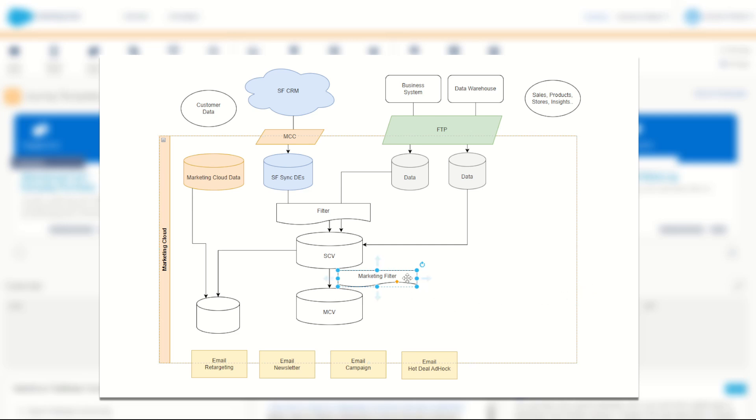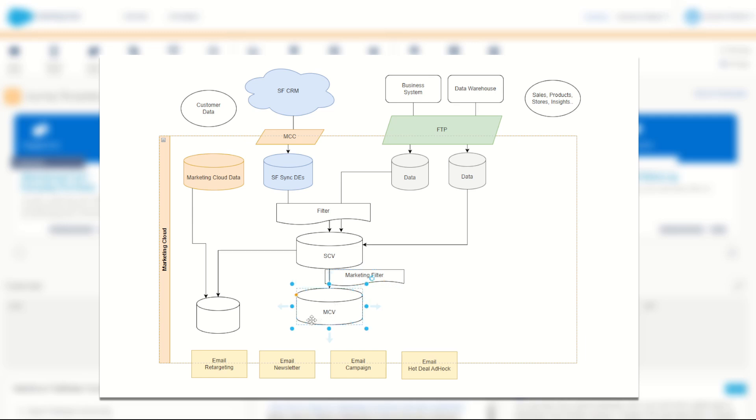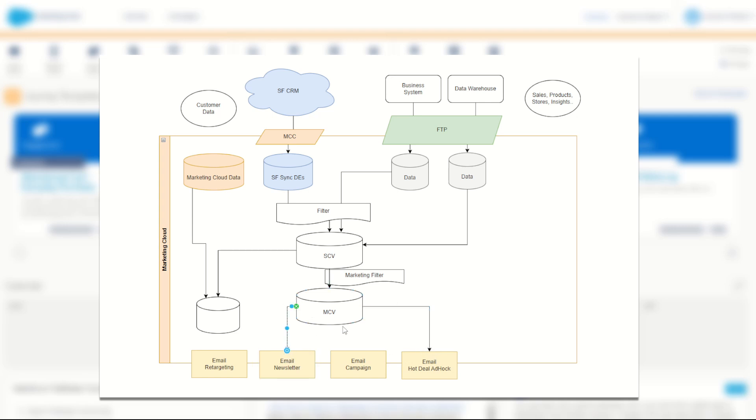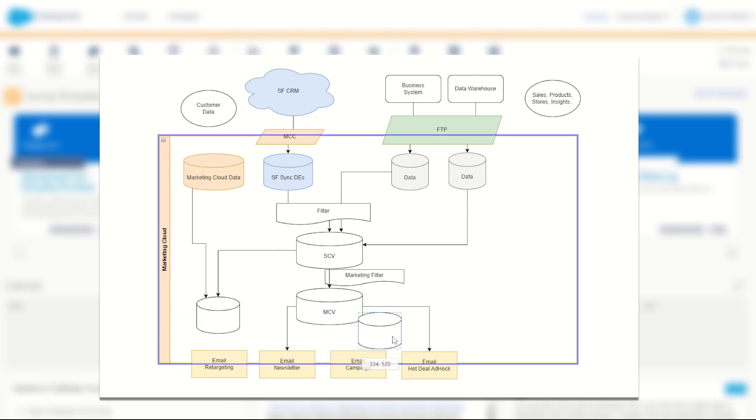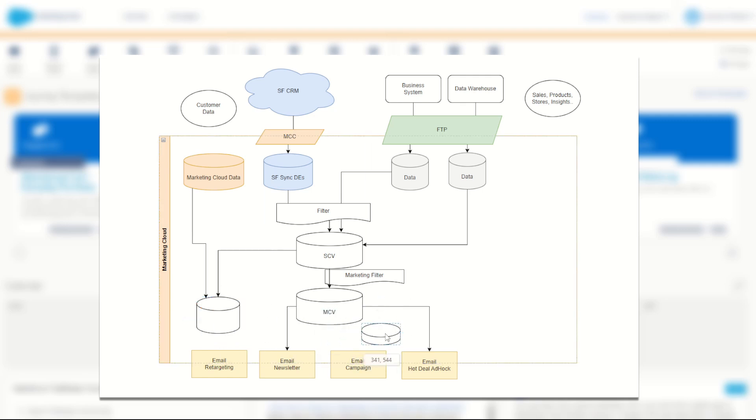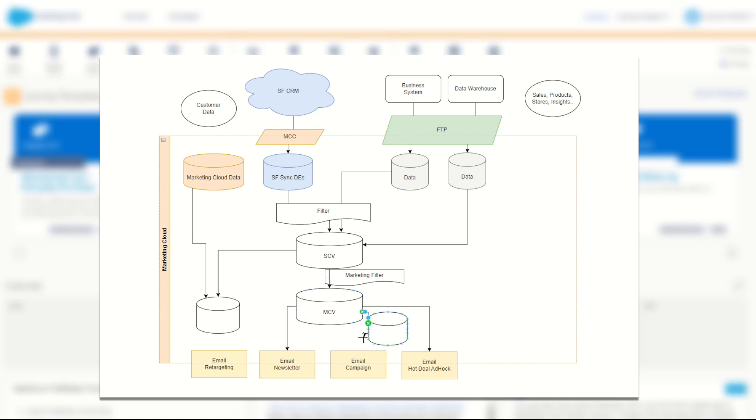So once again, you may then have this marketing filter applied in between your single customer view and your marketing customer view. Your MCV can then be used to send issue communications. Again, it could be a full send to a deal or a sale, a full send to a newsletter. If you do have some targeting for email campaign, you could use a small filter data extension then filtering your MCV on something like only where the resident or the customer lives in a certain state or territory, filtering that data down and then setting that filter data extension as your email campaign data extension.